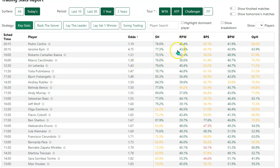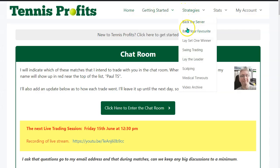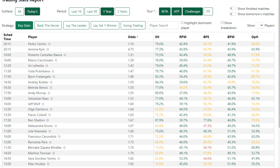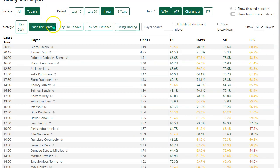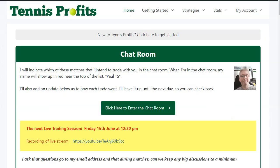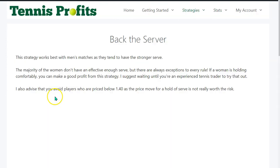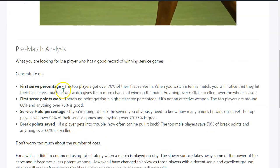The other thing to mention on this report is what we've added. In our strategies, we have a Back the Server strategy, and for some reason we didn't have a Back the Server stats button — so we now do. You can see we've got First Serve, First Serve Points Won, Service Hold, and Break Points Saved, which are the Back the Server key stats, as shown here.